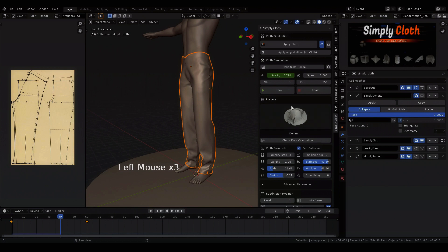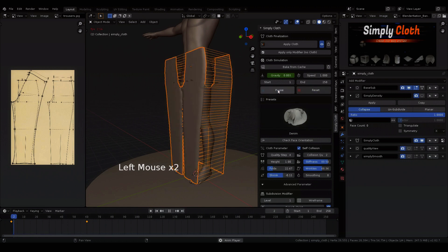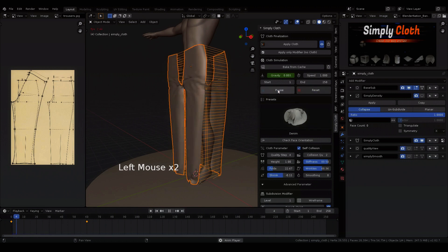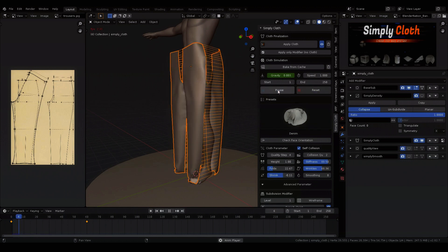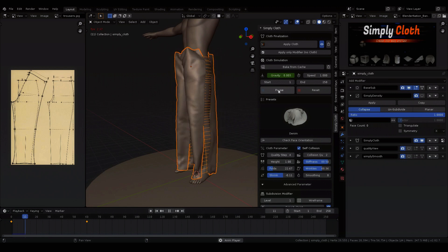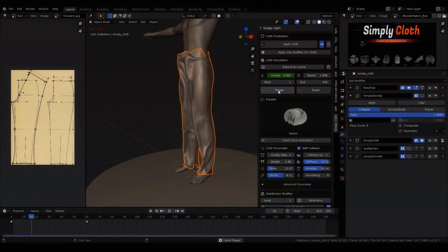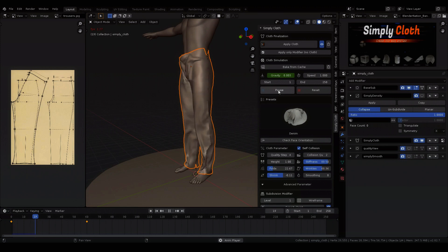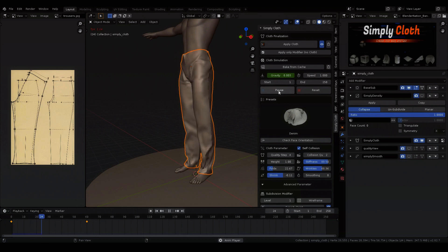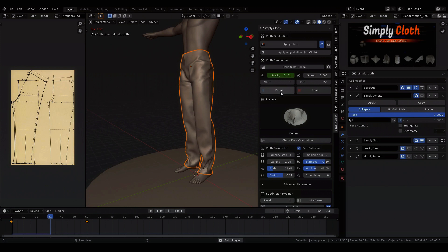Just play with the sliders, do some adjustments and see how they affect the cloth mesh. Now we see that the pants look much more realistic. This is because of the high resolution cloth mesh. So we can play with the sliders a bit more and we are done with the pants.